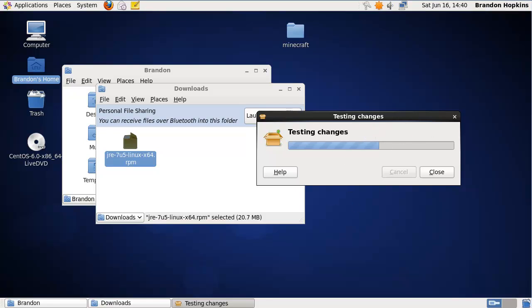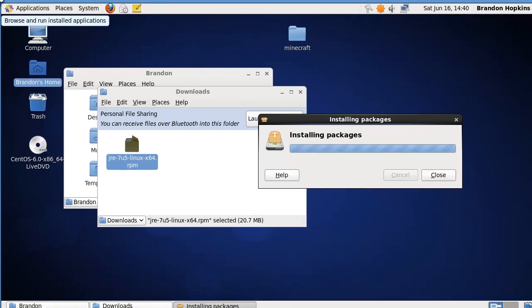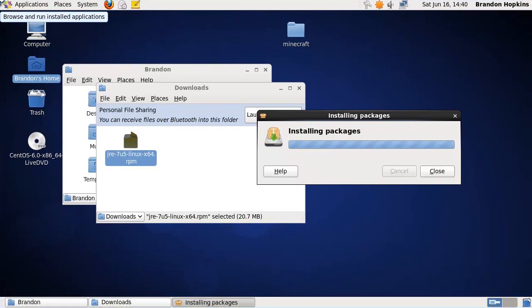Now you could be doing this for a number of reasons. Java is almost standard to be on almost any operating system. I'm doing this because I'm going to be running a Minecraft server off of this virtual machine. As you can see it is a virtual machine running here.